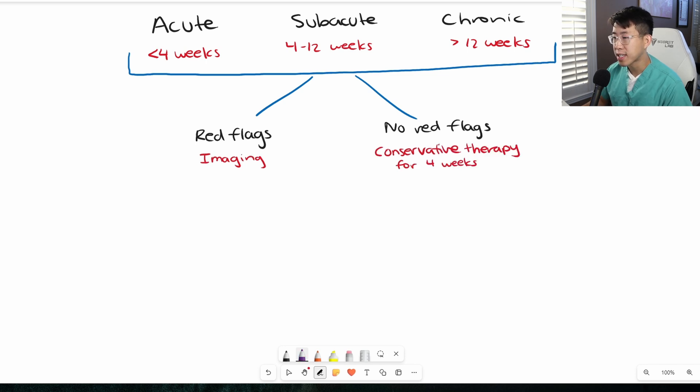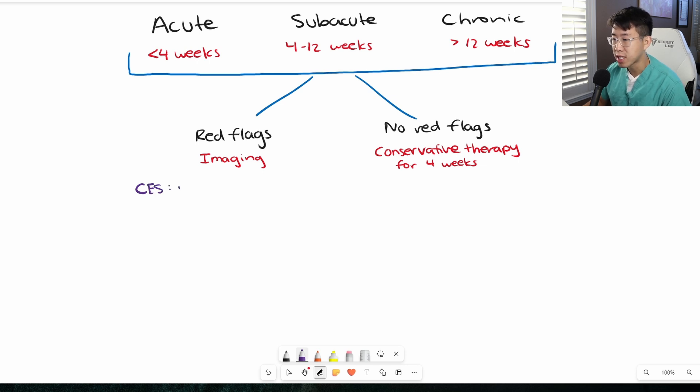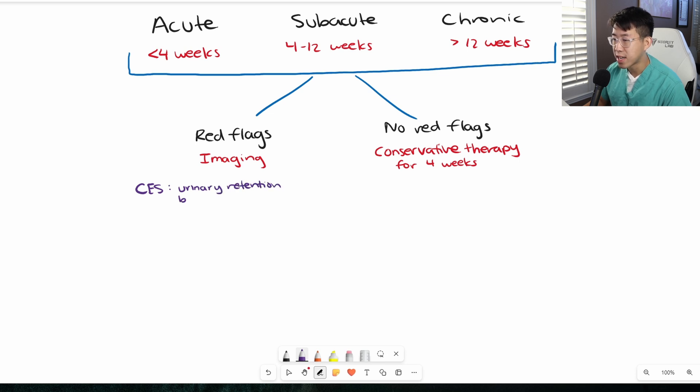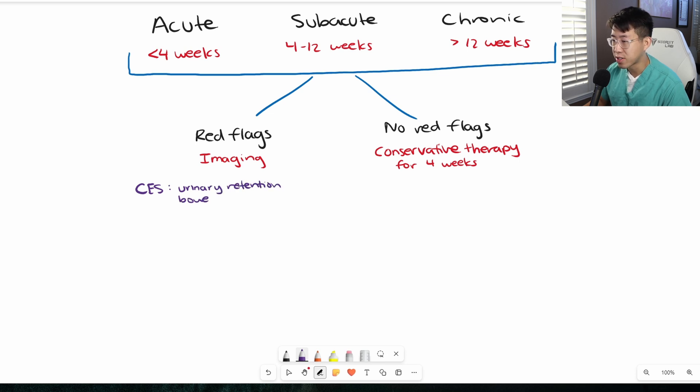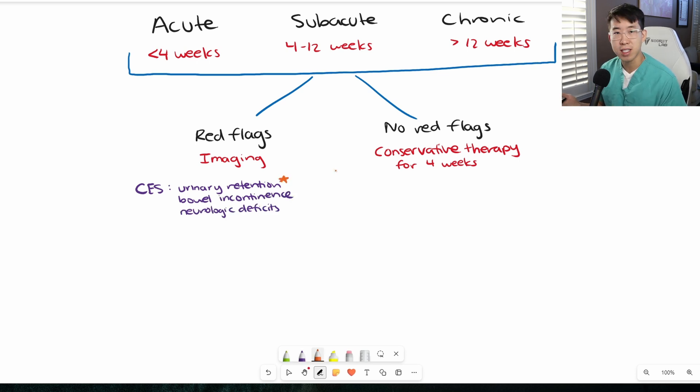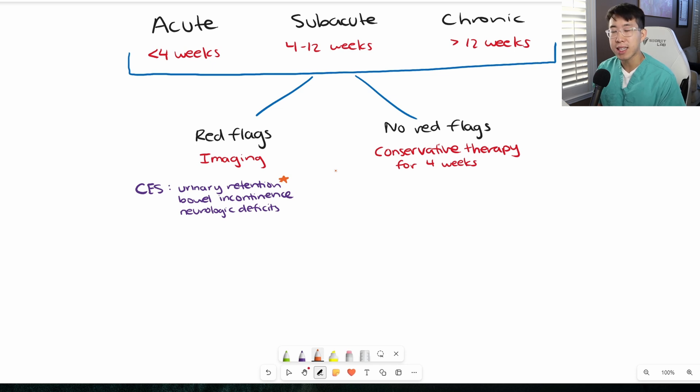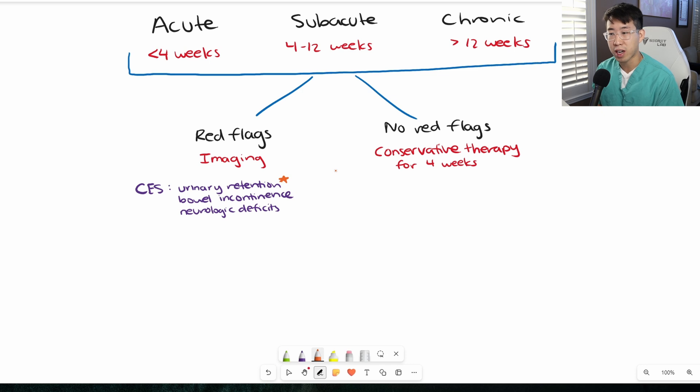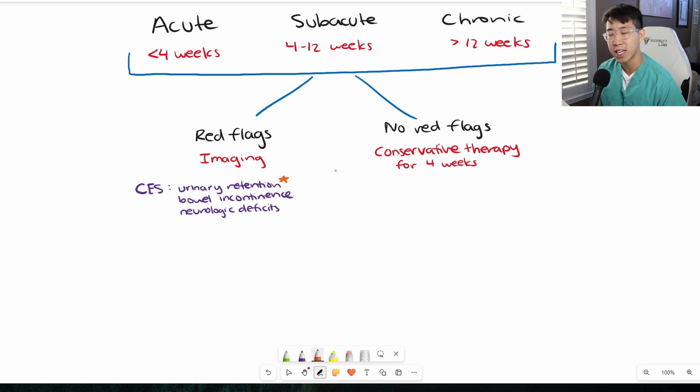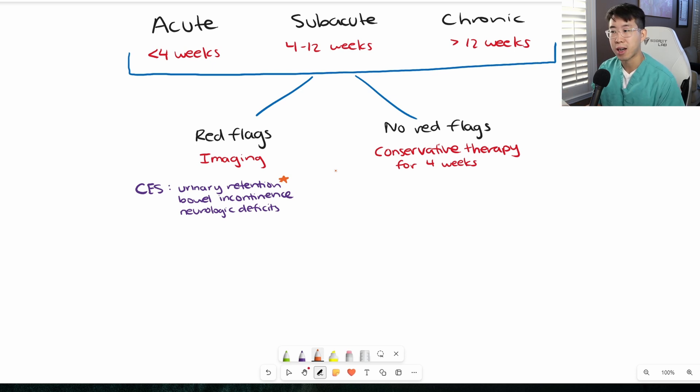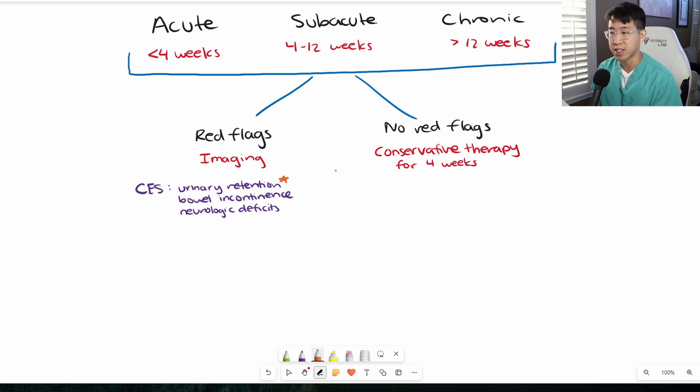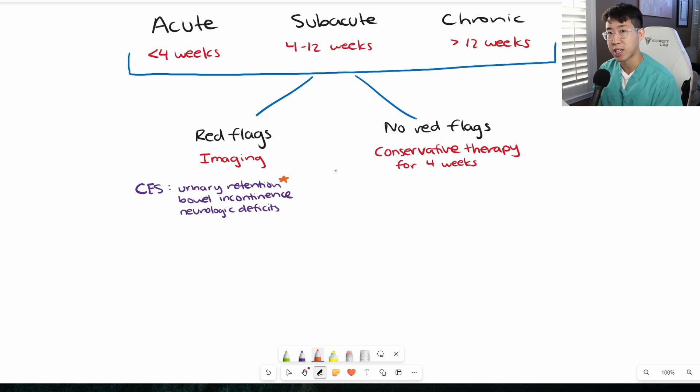The first red flag is things that tip you off towards possible cauda equina syndrome: new-onset urinary retention, bowel incontinence, and neurologic deficits. I want to emphasize urinary retention. People mistakenly think urinary incontinence is most common, but what's actually more common is urinary retention. If you have so much retention, you can eventually develop overflow incontinence.